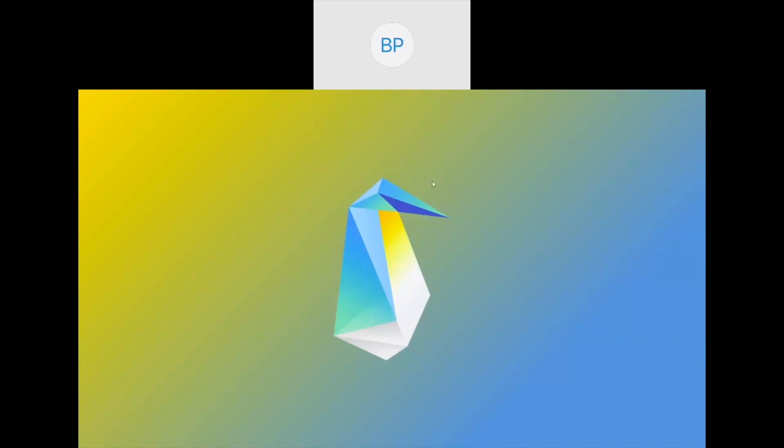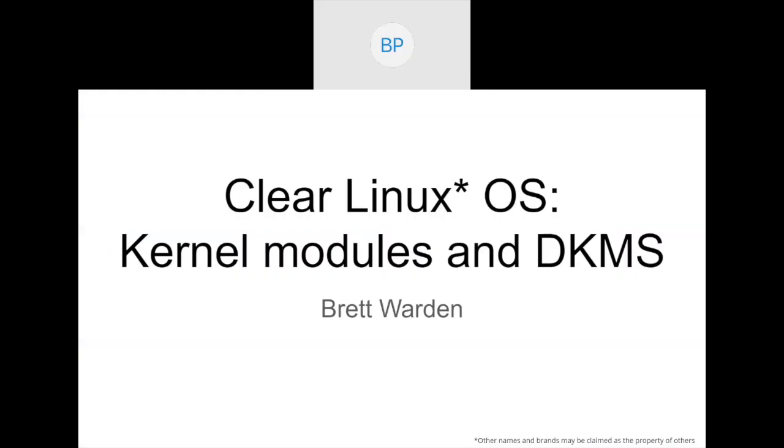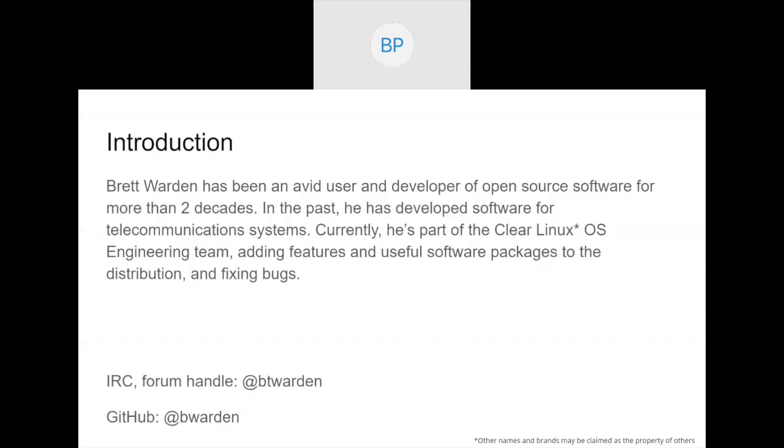And with that, I will hand it over to Brett to give us a presentation. Hi everyone. I'm Brett Warden. I'm one of the content engineers for Clear Linux. I work a lot on getting things into Clear Linux. Today I'm going to give you a little bit of an overview of managing kernel modules with DKMS.